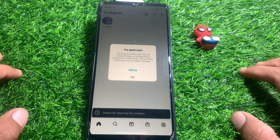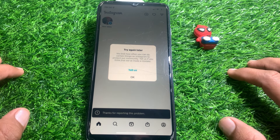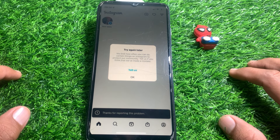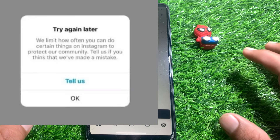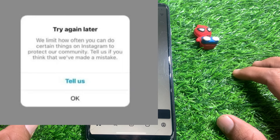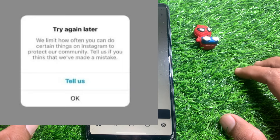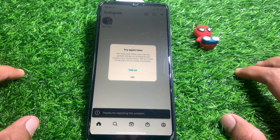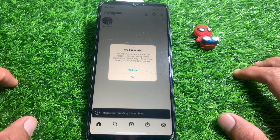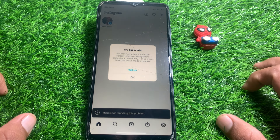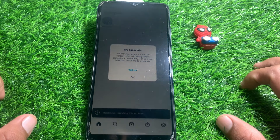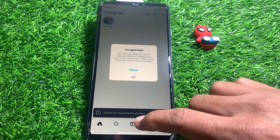Hello everybody, welcome back to my YouTube channel. In this video I'm going to show you how to fix the 'Try Again Later' error — 'We limit how often you can do certain things on Instagram.' So if you want to follow someone or comment on someone's post and it's not working and you're getting that error, I'll show you how to fix it.